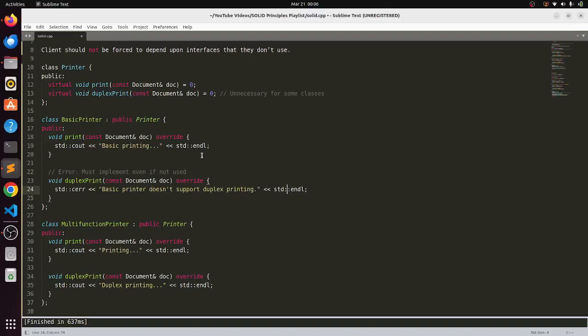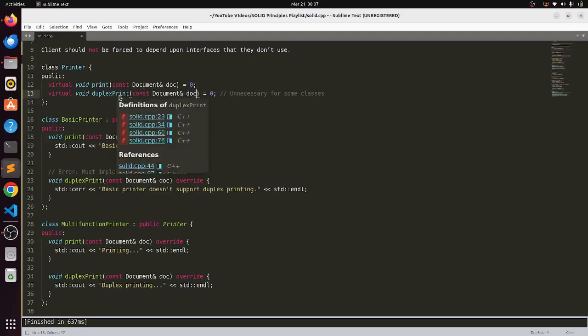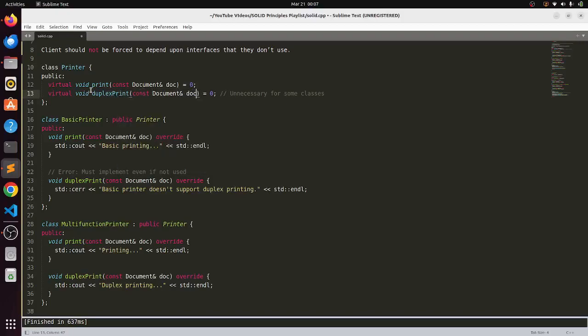As your code will grow, as your interface will change according to the time and requirement, then you might think that this will break things. Let us say you have a duplex print and a requirement arises and it has to take another parameter.